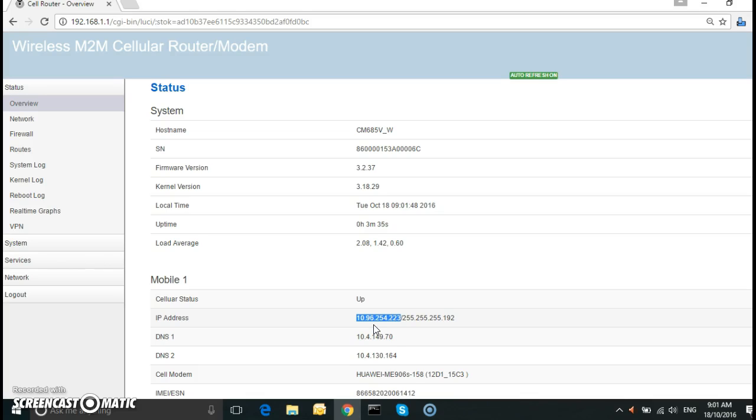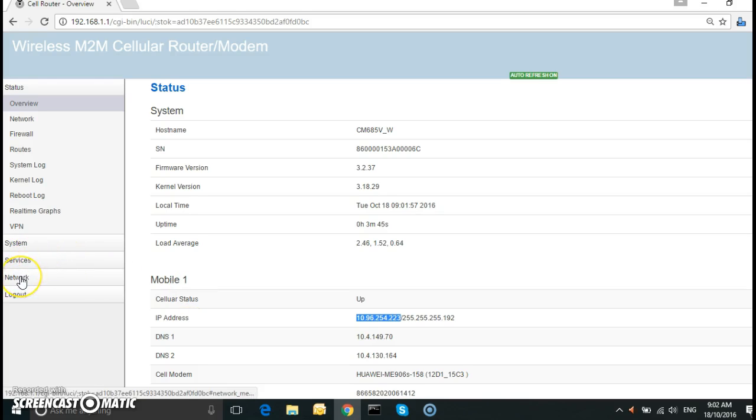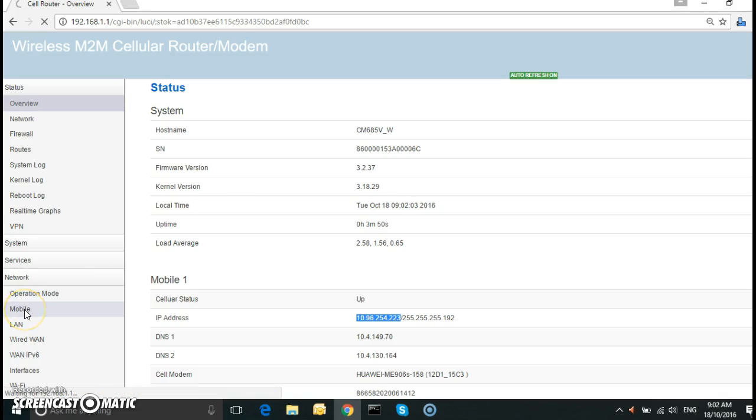Now the SIM card that I have is a Telstra SIM card which is enabled for public IP. All I need to do is change the APN. So I go to network to the left hand side, select mobile.